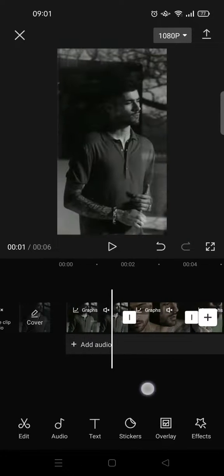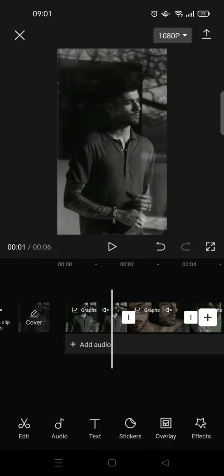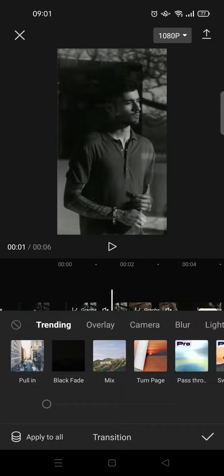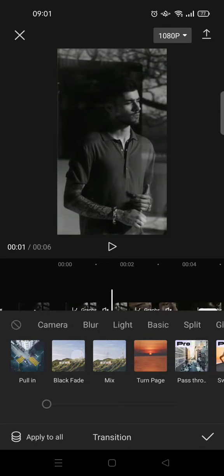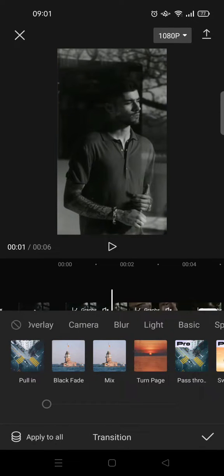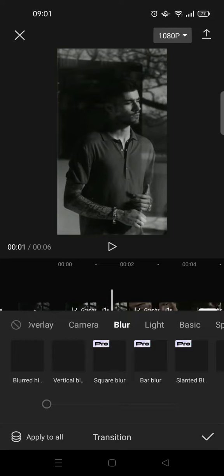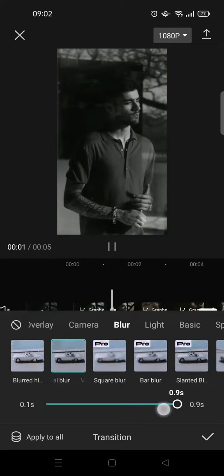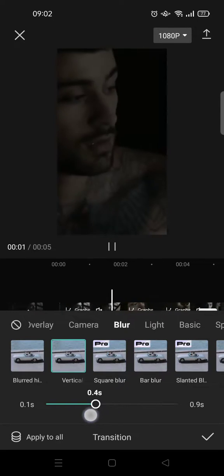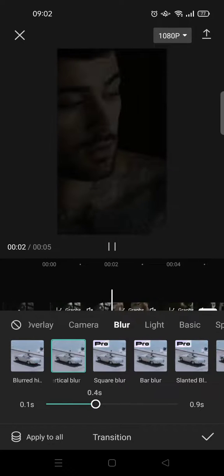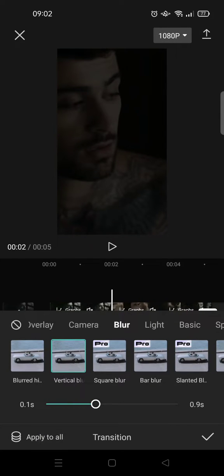Okay, next you can add a vertical blur transition. So just click on the transitions and find the vertical blur. In the blur, vertical blur, set it to 0.4 seconds and apply it to all of the clips.